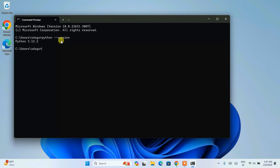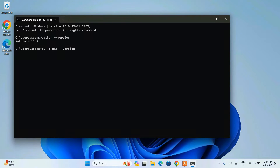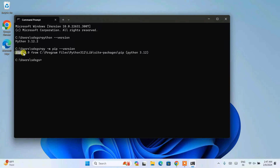If you see a similar type of message, then you know your Python is successfully installed. Once you have Python installed, it's time to check the pip version. For that, simply type 'py -m pip --version' and hit Enter. You can immediately see that the pip version is 24.2, which is the latest version at the time of making this video.